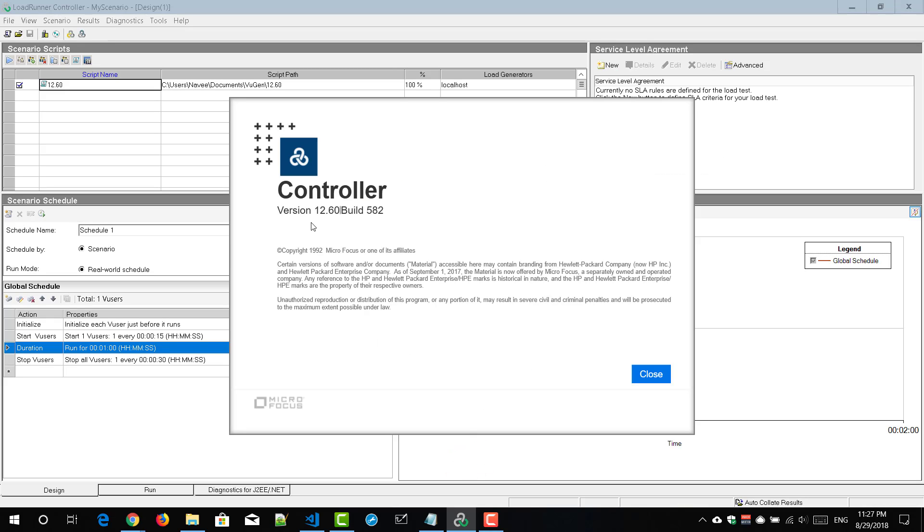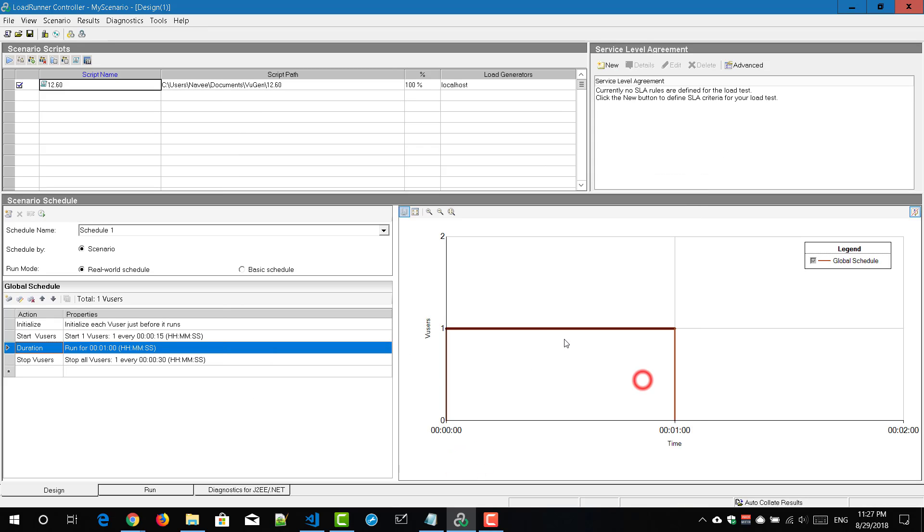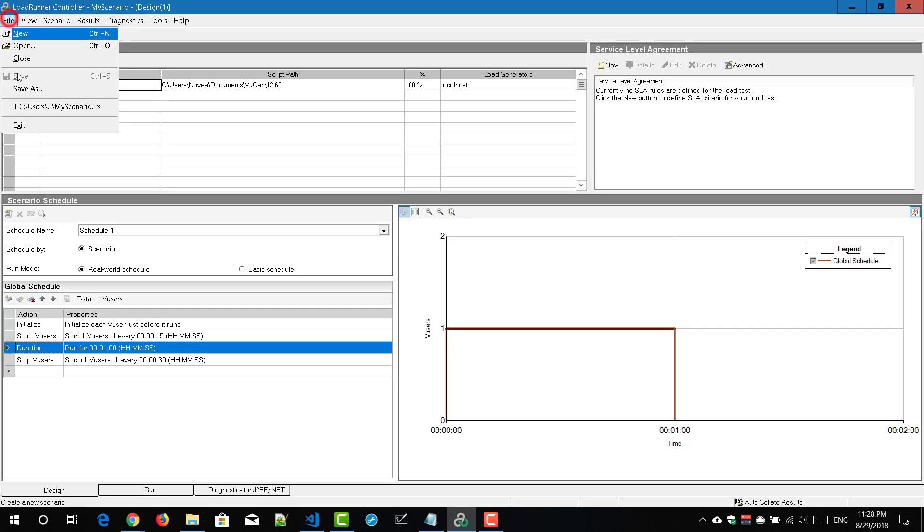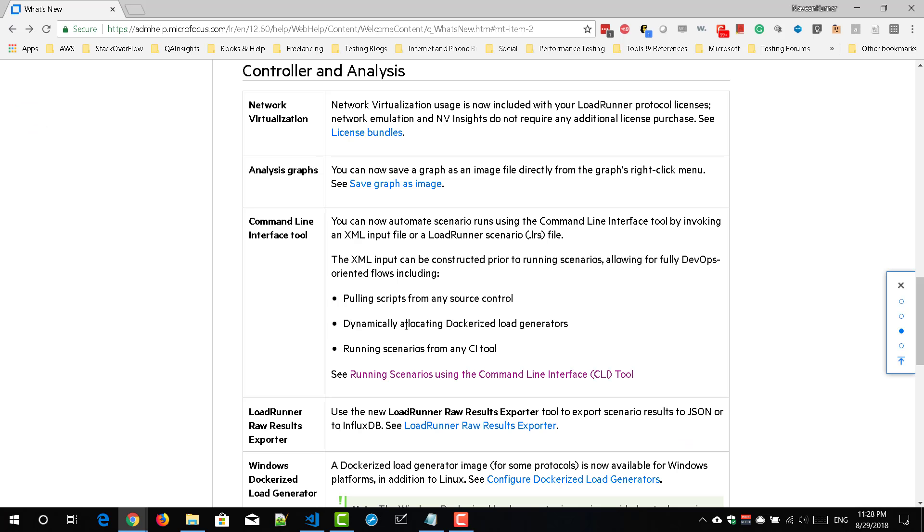As you see, the version is 12.60 here and I have one script here and I'm going to execute this script for about one minute using my localhost as a load generator. So now let me save this and let me close this controller.